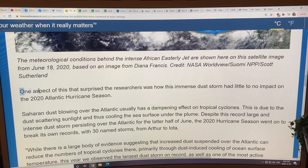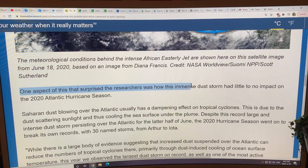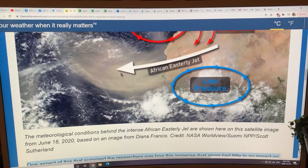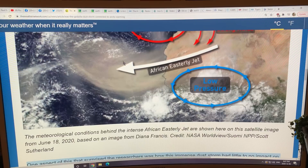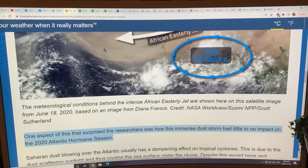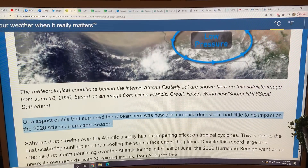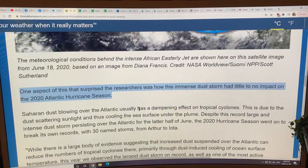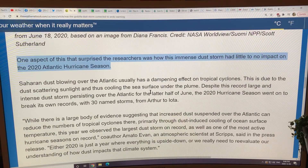One aspect that surprised the researchers was how this intense dust storm had little to no impact on the 2020 Atlantic hurricane season. Normally when you get this amount of dust generated, it blocks some sunlight and cools the ocean, so it should mean fewer tropical storms developing. But the oceans were so warm that the dust did not suppress hurricanes in the 2020 season.